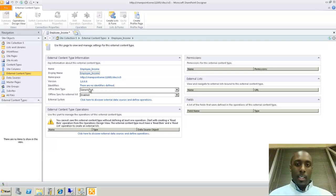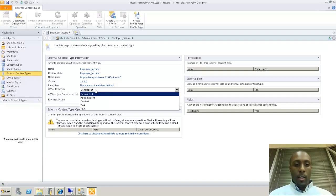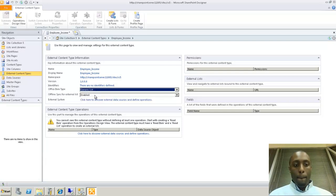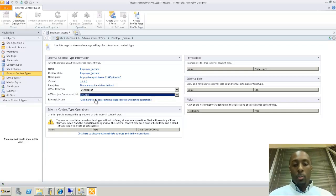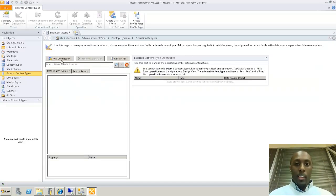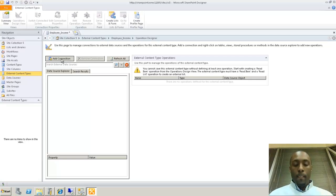I'll call it 'Employee Income.' We're going to leave all these settings the same — just a generic list. We have an option to allow offline sync to the external list, and we'll leave that as enabled. This is where the magic happens: we're going to connect to our external system. We click on it, and now we need to add the database we created as a connection to this external content type, so we click Add.